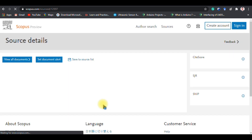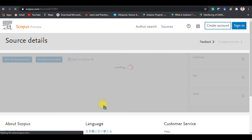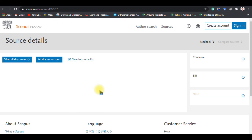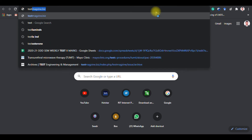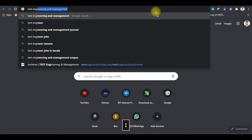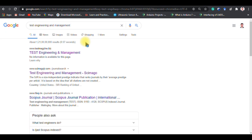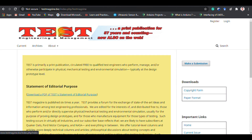Once you click on the name, Scopus will fetch the data. But now this journal is actually no longer available in Scopus — last month the data was still available but it has been removed. If you search 'Test Engineering and Management' in Google, you can see the website is something like 'testmagazine.biz'.